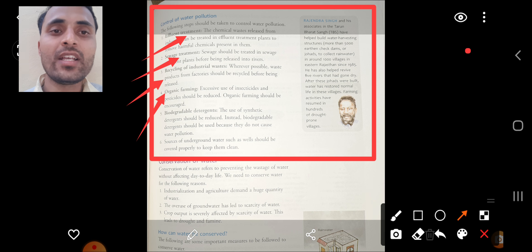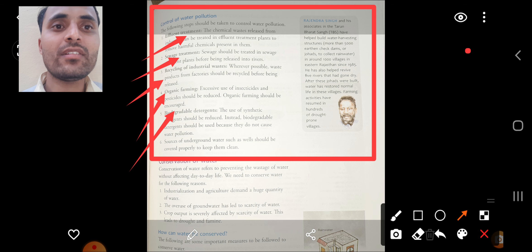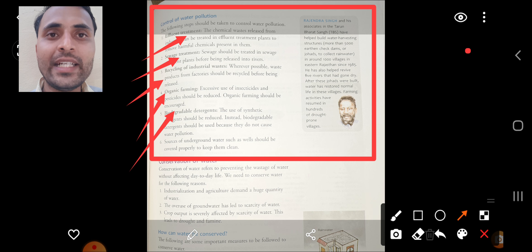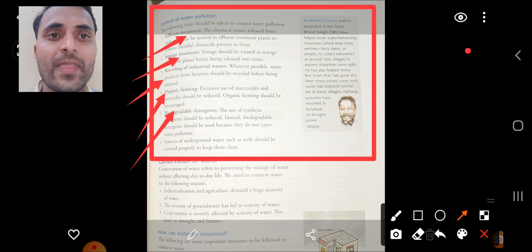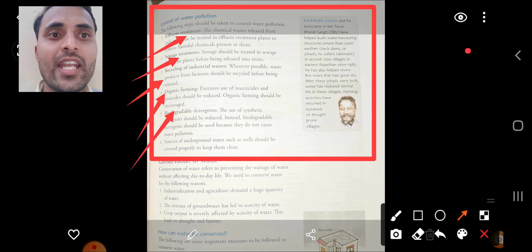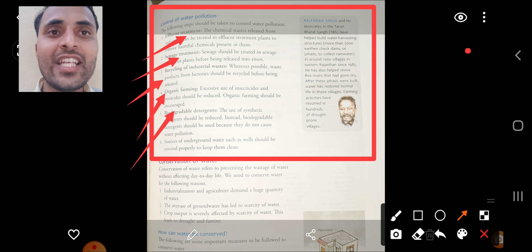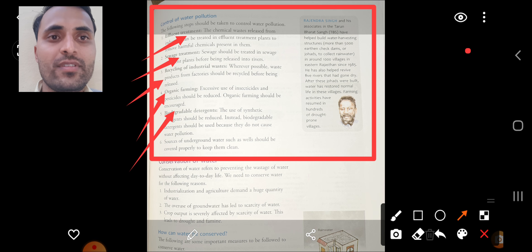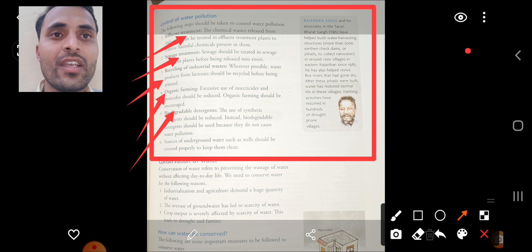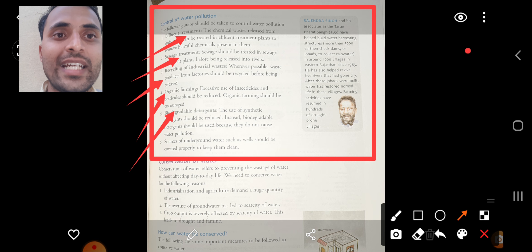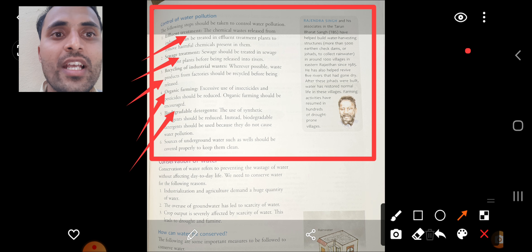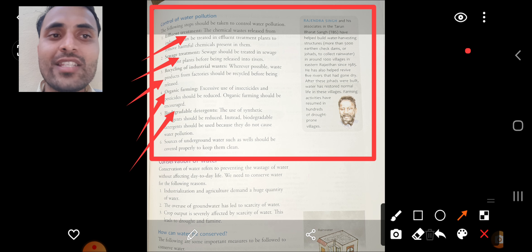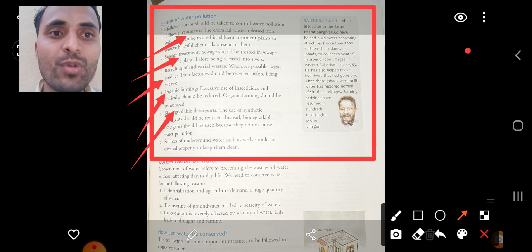The fifth method is use of biodegradable detergents — detergents that are eco-friendly, do not cause pollution, and undergo decomposition. We should use these detergents as much as possible. Also, sources of underground water such as wells should be covered properly to keep them clean.